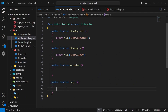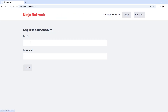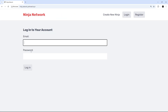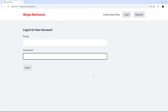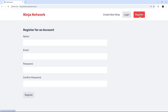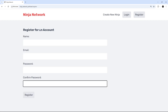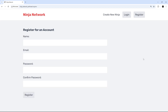For now, let's have a quick look at these pages in the browser. The login page looks good — it has an email field, a password field, and a submit button. On the register page we have name, email, password, and confirm password. All looking pretty good.